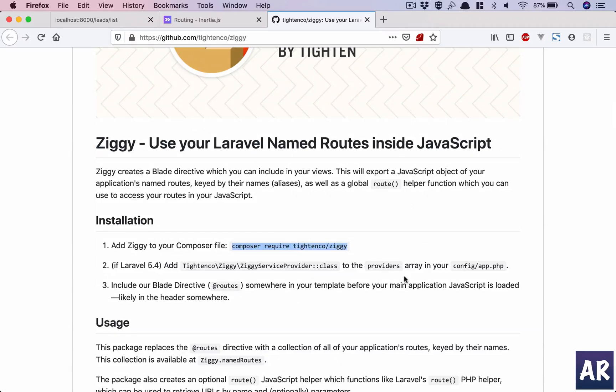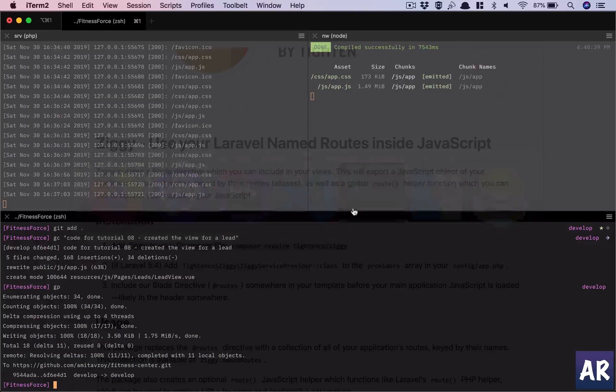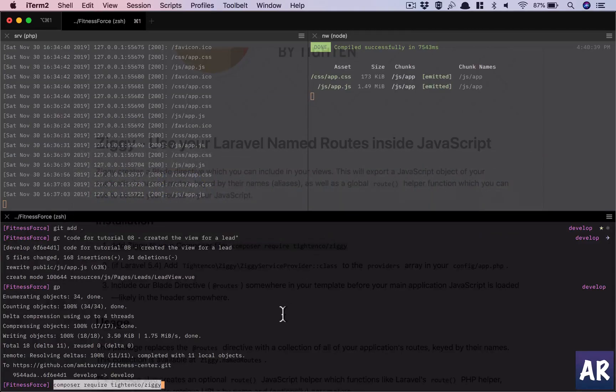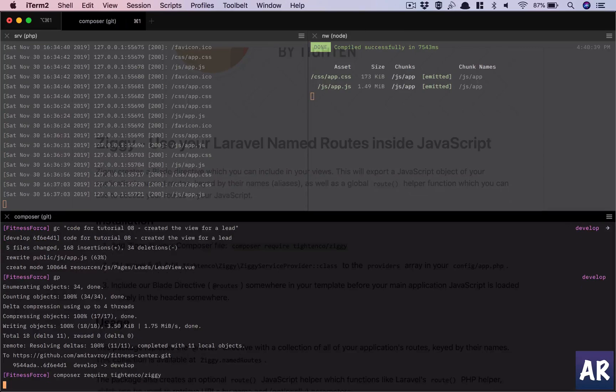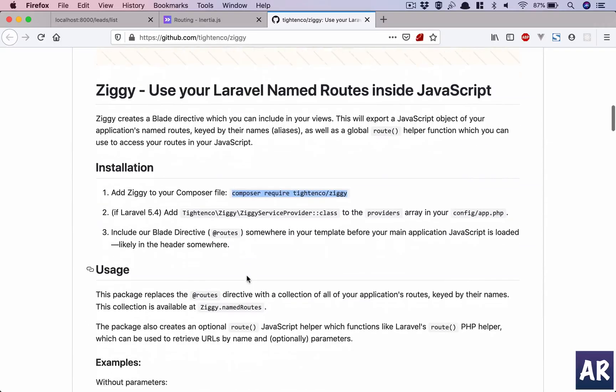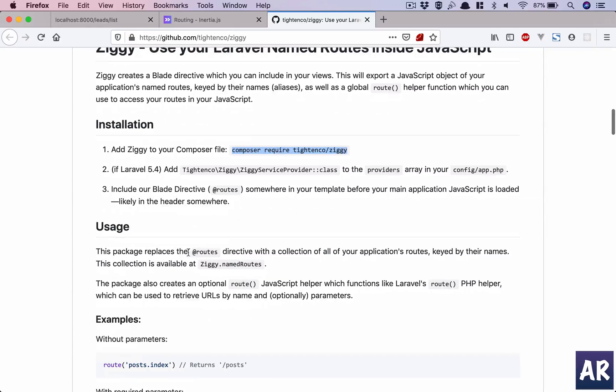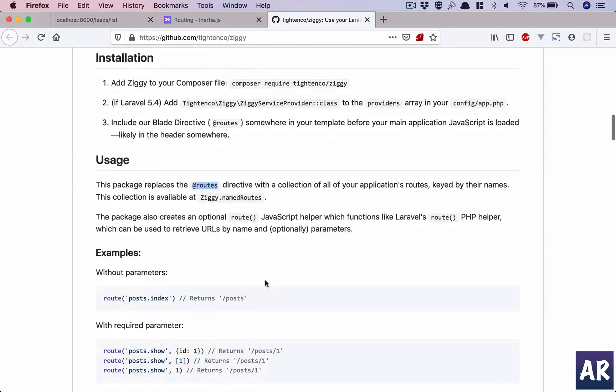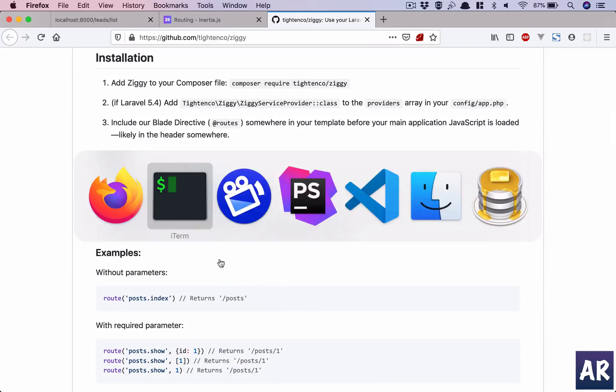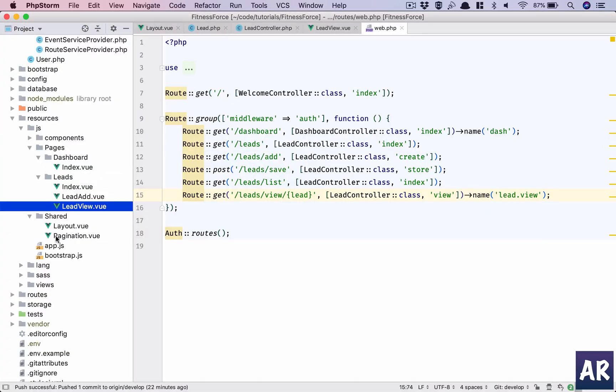To do that, first things first, we will do a composer require of this package. This package replaces the @routes directive with the collection of all your application's routes, which I need to add somewhere in my codebase.